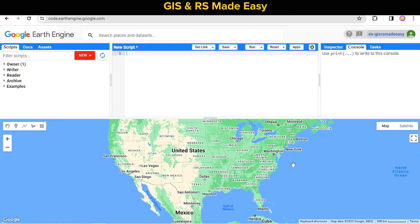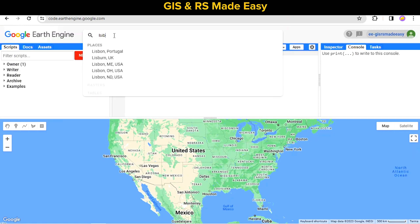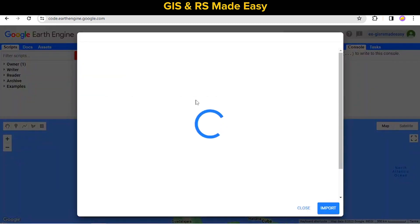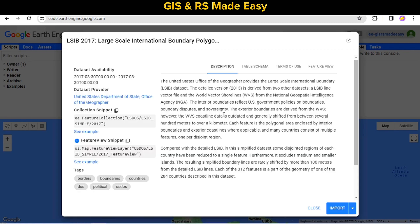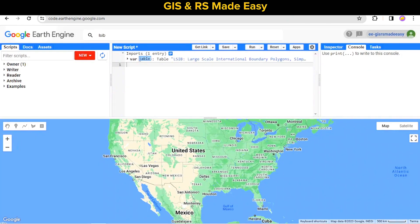First, open your Google Earth Engine code editor, then input the Large Scale International Boundary — that is LSIB. Search for LSIB and we will go for the simplified version, bringing this LSIB — Large Scale International Boundary — into the editor.